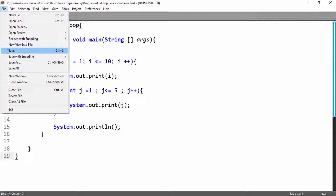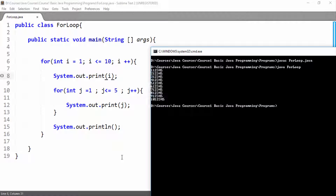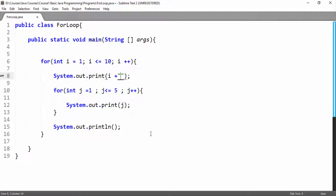I will replace this i with j. Now I will compile it. It has been compiled successfully. Now I will run it, and great friends, here you can see we have printed the inner for loop. I will add space in the outer for loop and inner for loop to make it clearer.